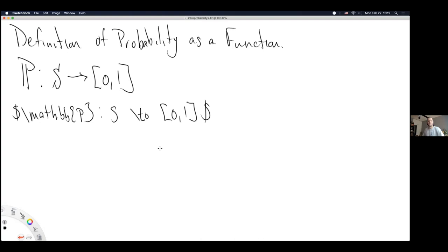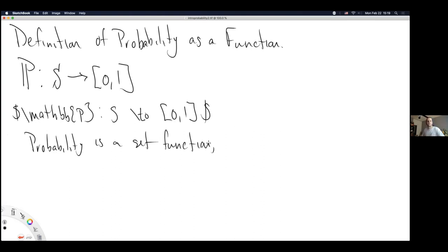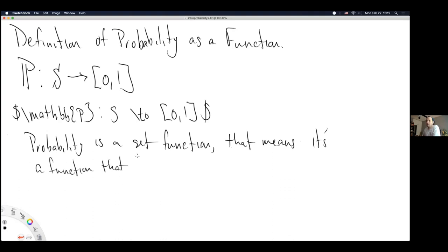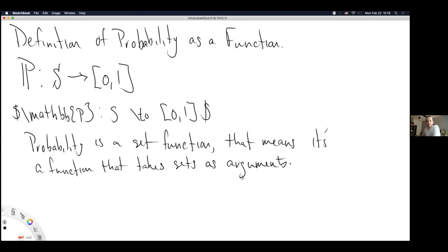The thing we really need to note about probability is that probability is a set function — that means it's a function that takes sets as arguments. We are used to functions that take numbers and act on numbers, but probability is a function that takes sets and acts on the sets. And yet it returns a real number bounded between 0 and 1, so once it takes the set it needs to calculate a number somehow from that set.